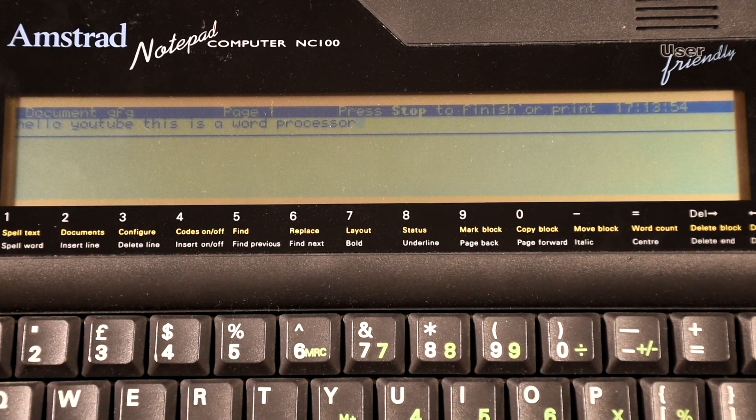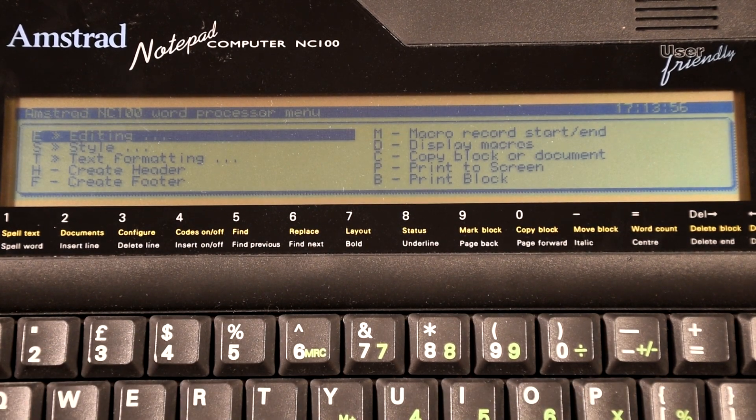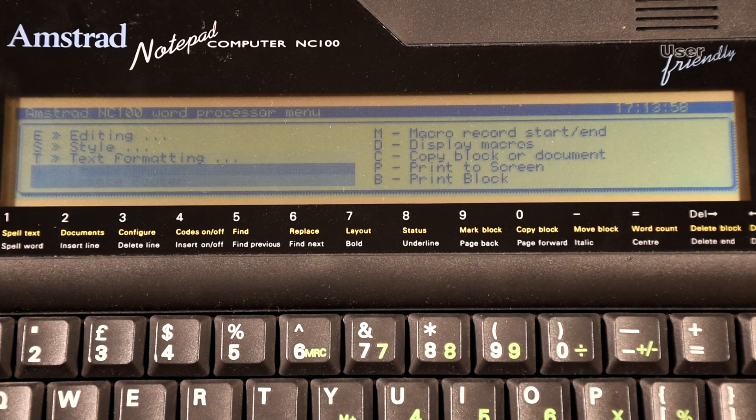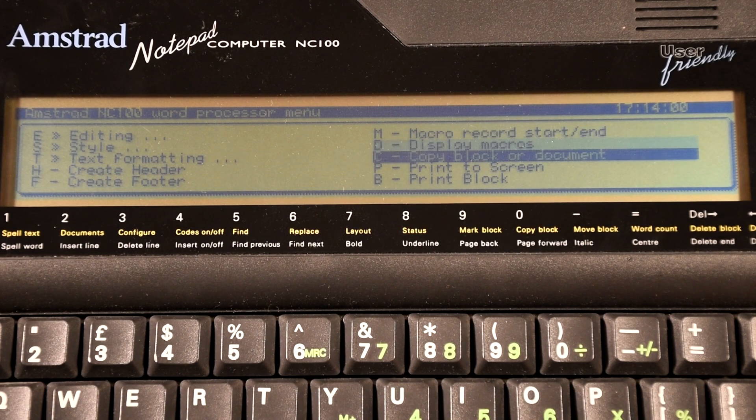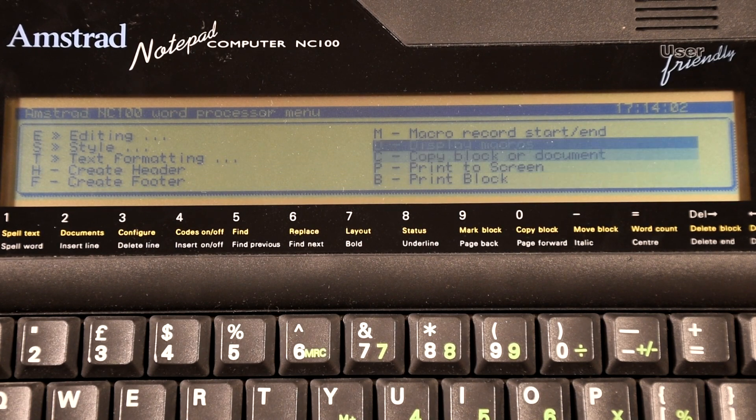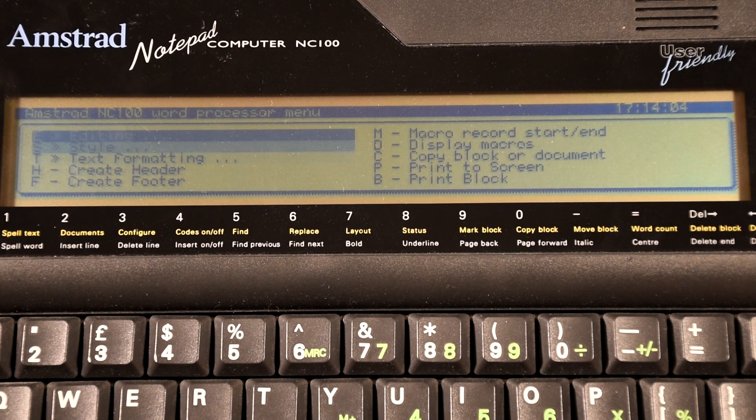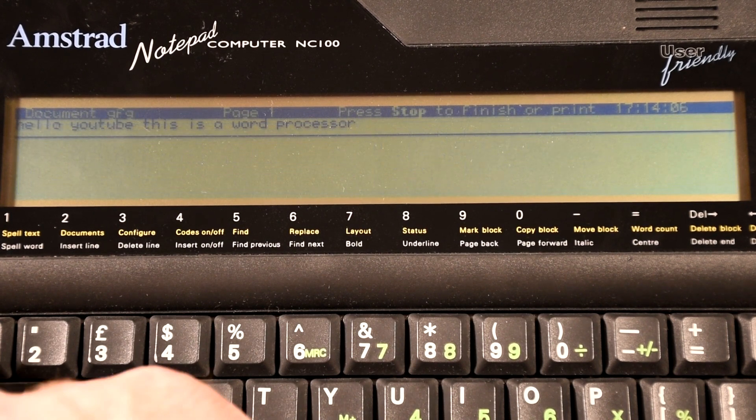It also sported some pretty advanced features such as mail merge, which would take data from a file or from the built-in address book or even embed documents inside other documents. All in all, it's a reasonably feature complete word processor.